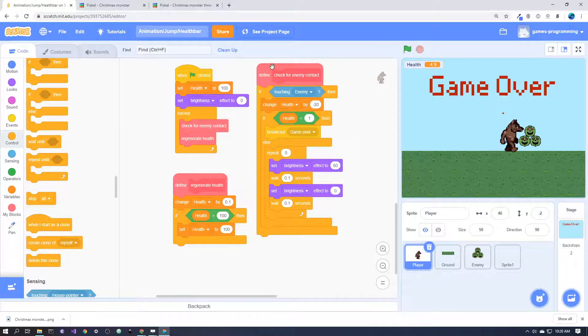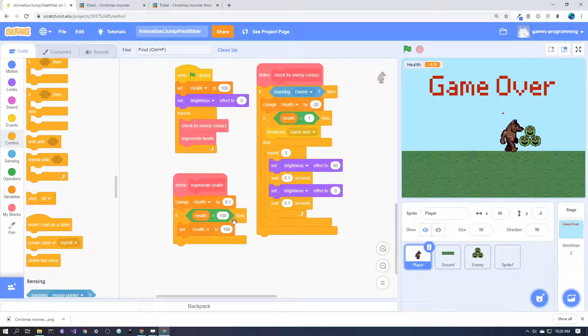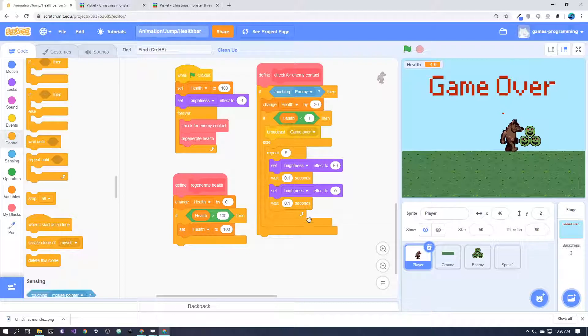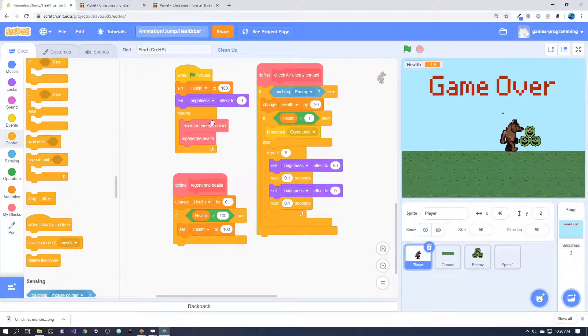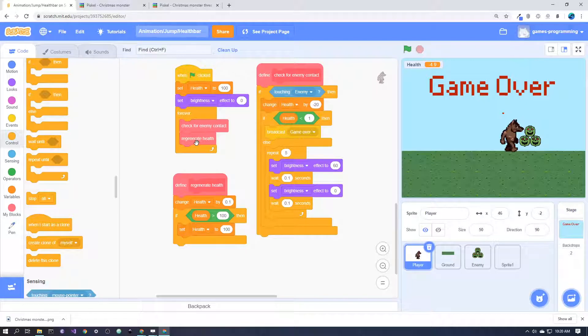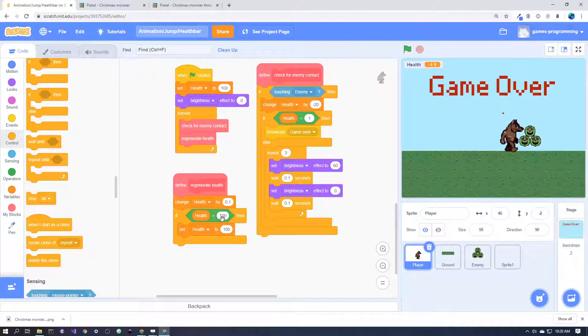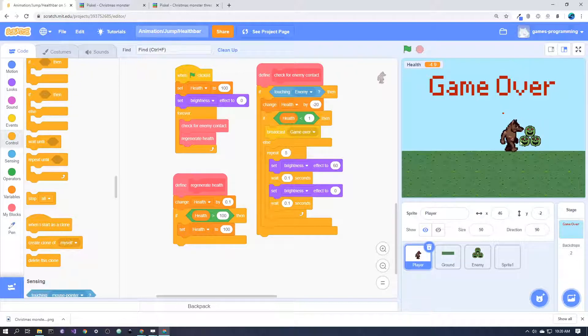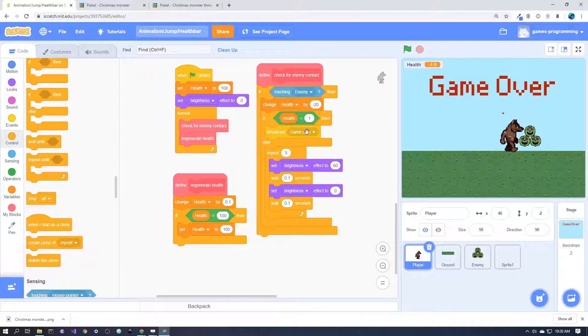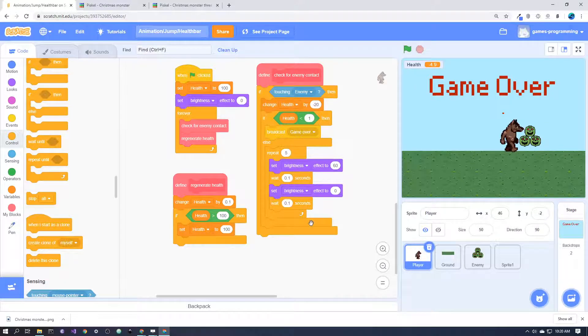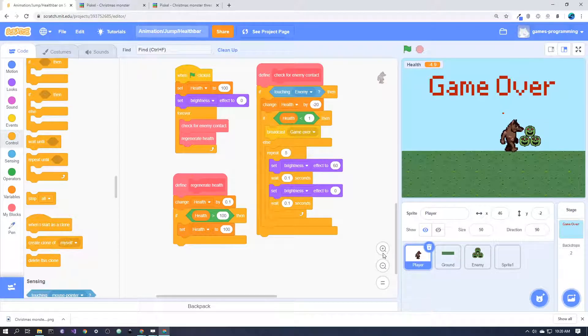One thing to be aware here is that the repeat 5 times here to do the invincibility flash—that will stop this whole block, so it'll stop checking for touching the enemy and it'll stop regenerating the health. That's really good because we don't want those things to happen when we're in that invincibility state. That's why I've designed it this way; it actually stops the whole block.